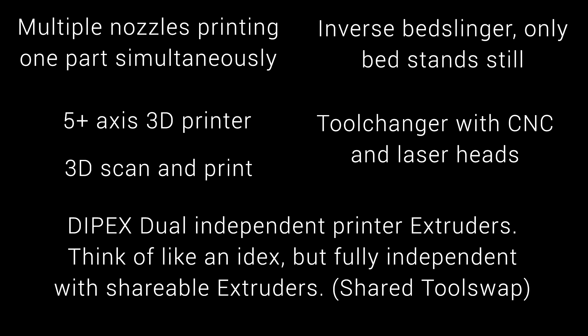And some more serious ones, a lot of people wanted to mix up the form factor of 3D printers. Adding multiple axes, tool changes with CNC and laser heads, tilting or rotating beds, multiple nozzles printing at once, etc.